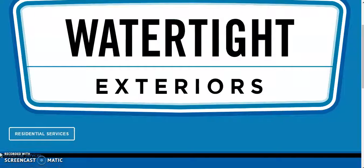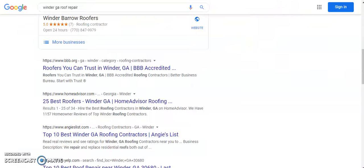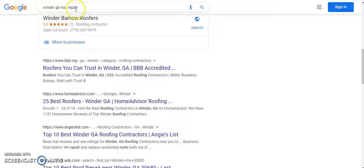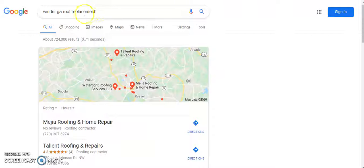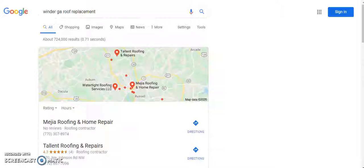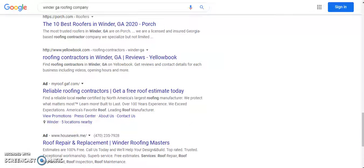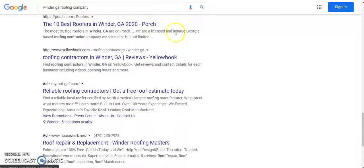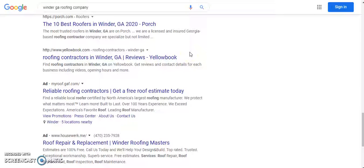I did four basic searches: Winder Georgia roof repair, Winder Georgia roof replacement, Winder Georgia roofing companies, and Winder Georgia roofing company. Now those are all very similar terms but obviously they're all different when it comes to Google and search engine optimization.